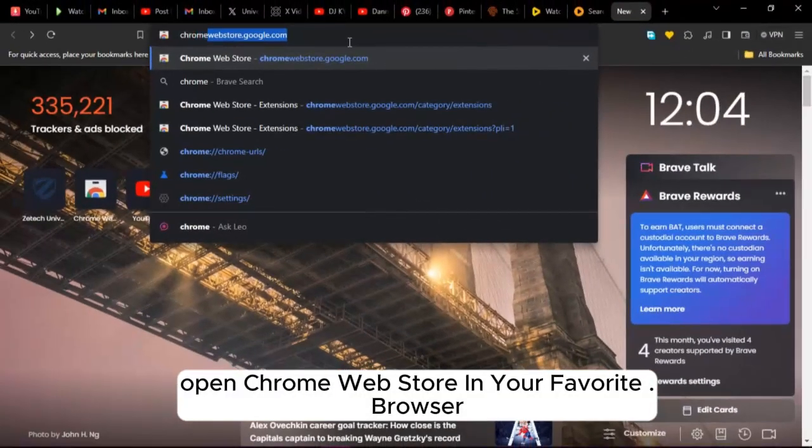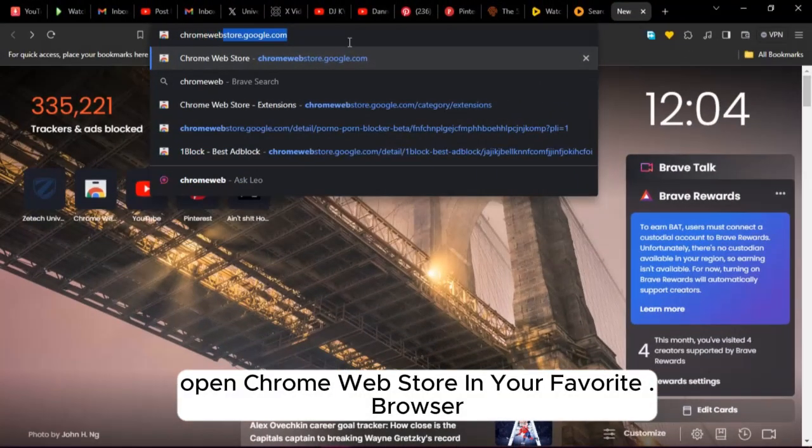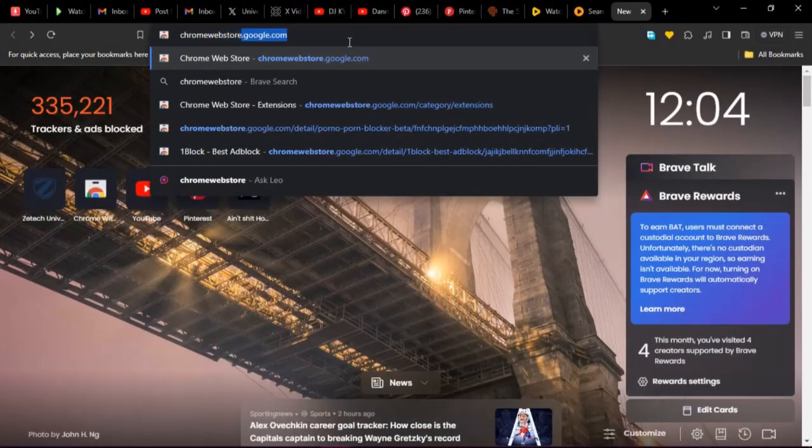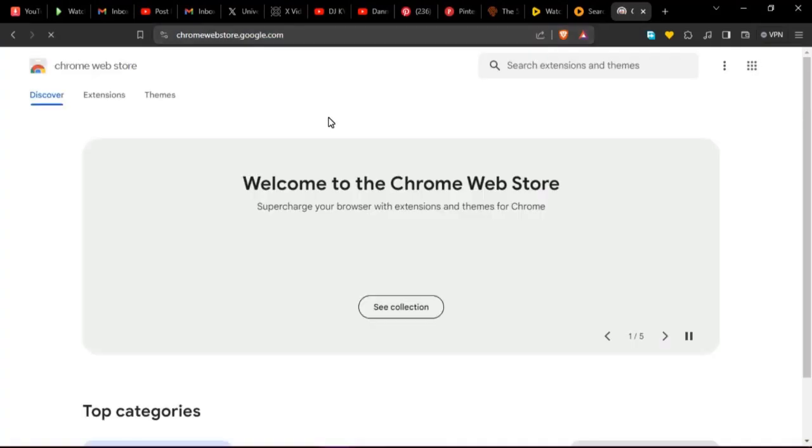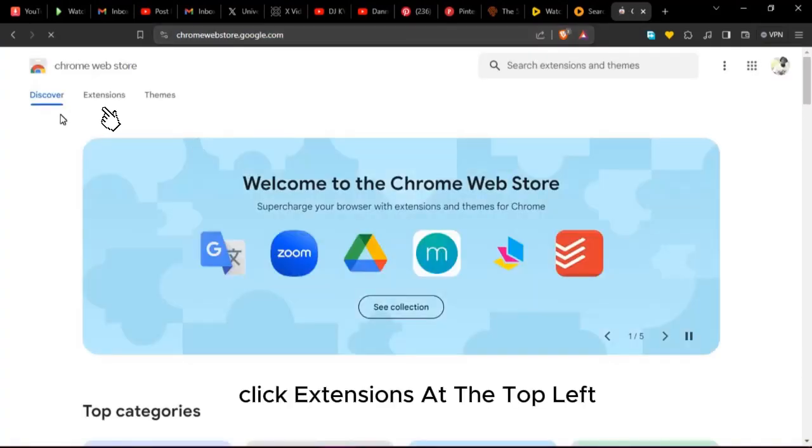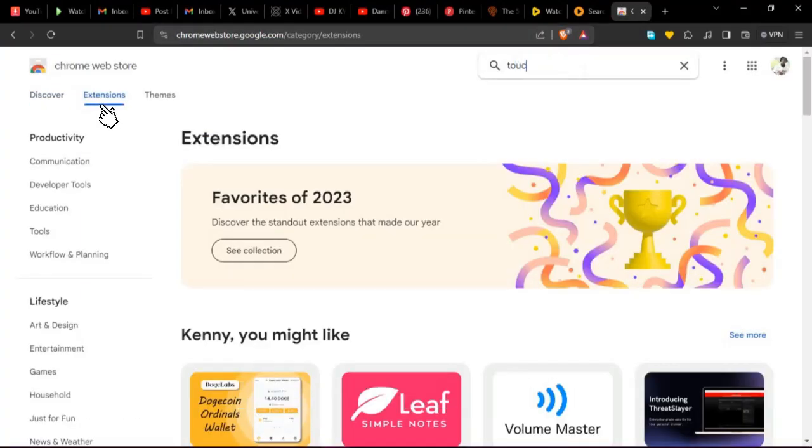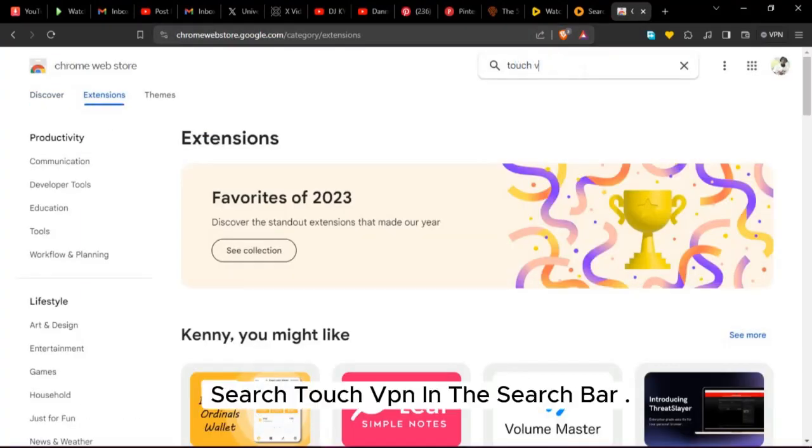Open Chrome Web Store in your favorite browser. Click Extensions at the top left. Search Touch VPN in the search bar.